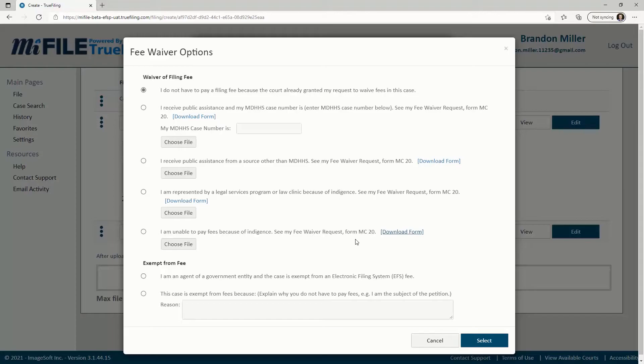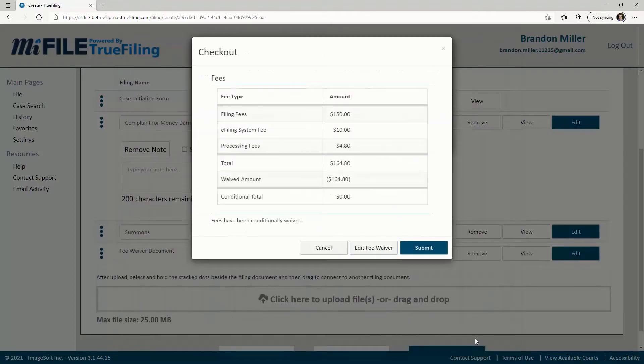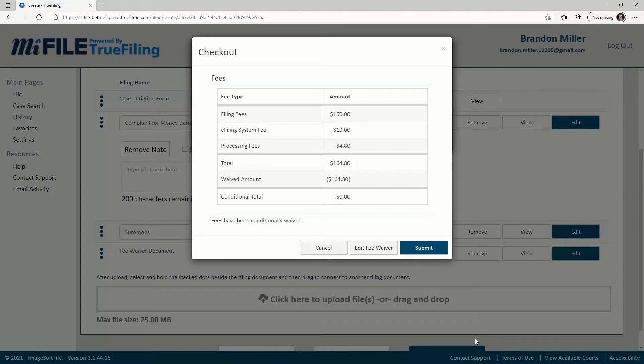Once you've made your Fee Waiver Request selection, click the Select button. Note that selecting a Fee Waiver option and submitting the bundle does not guarantee that the fee will be waived. The court will ultimately grant or deny the Fee Waiver Request.